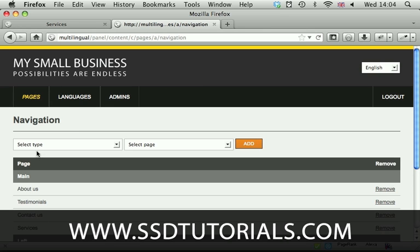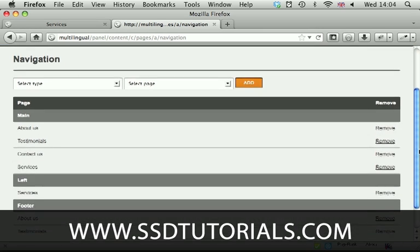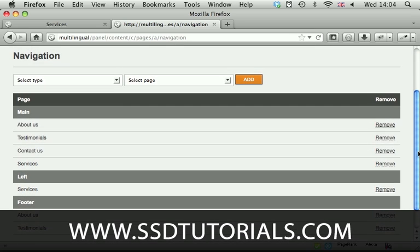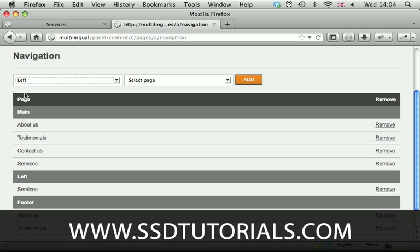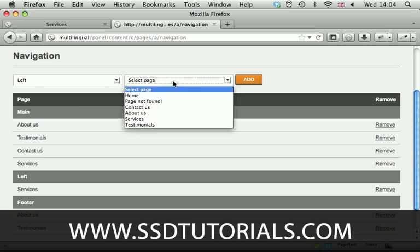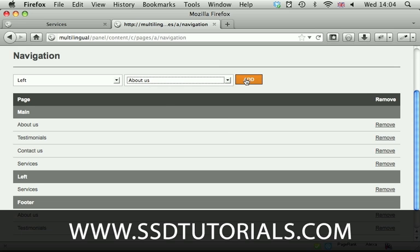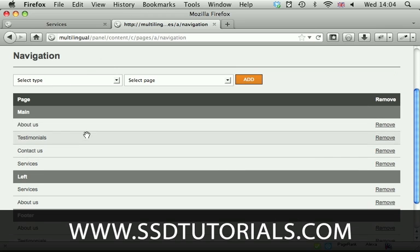If we go to the navigation you can see we can assign different pages to different navigations. If we want to assign another page to the left navigation I'm going to select this from the drop-down menu. I want about us to be in left navigation now. You can see record has been added successfully. Now page has reloaded and the record has been added to the left navigation.